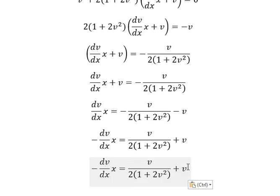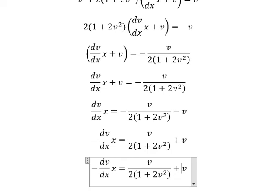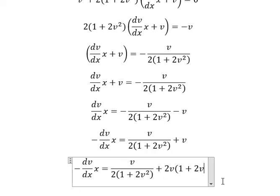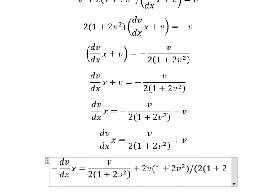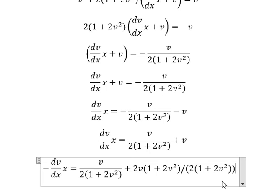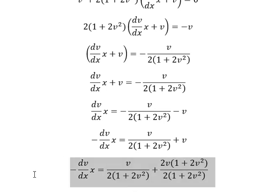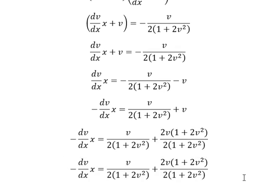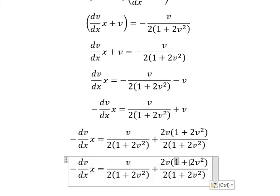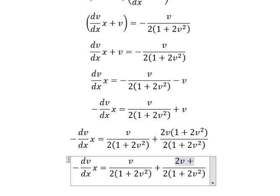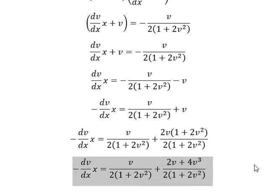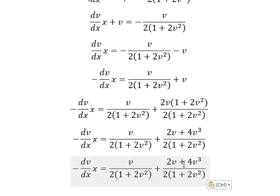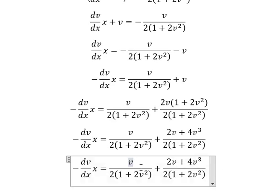Next we do common denominator. So two v multiplied by number one and two v squared. Then two v and v gives us three v.